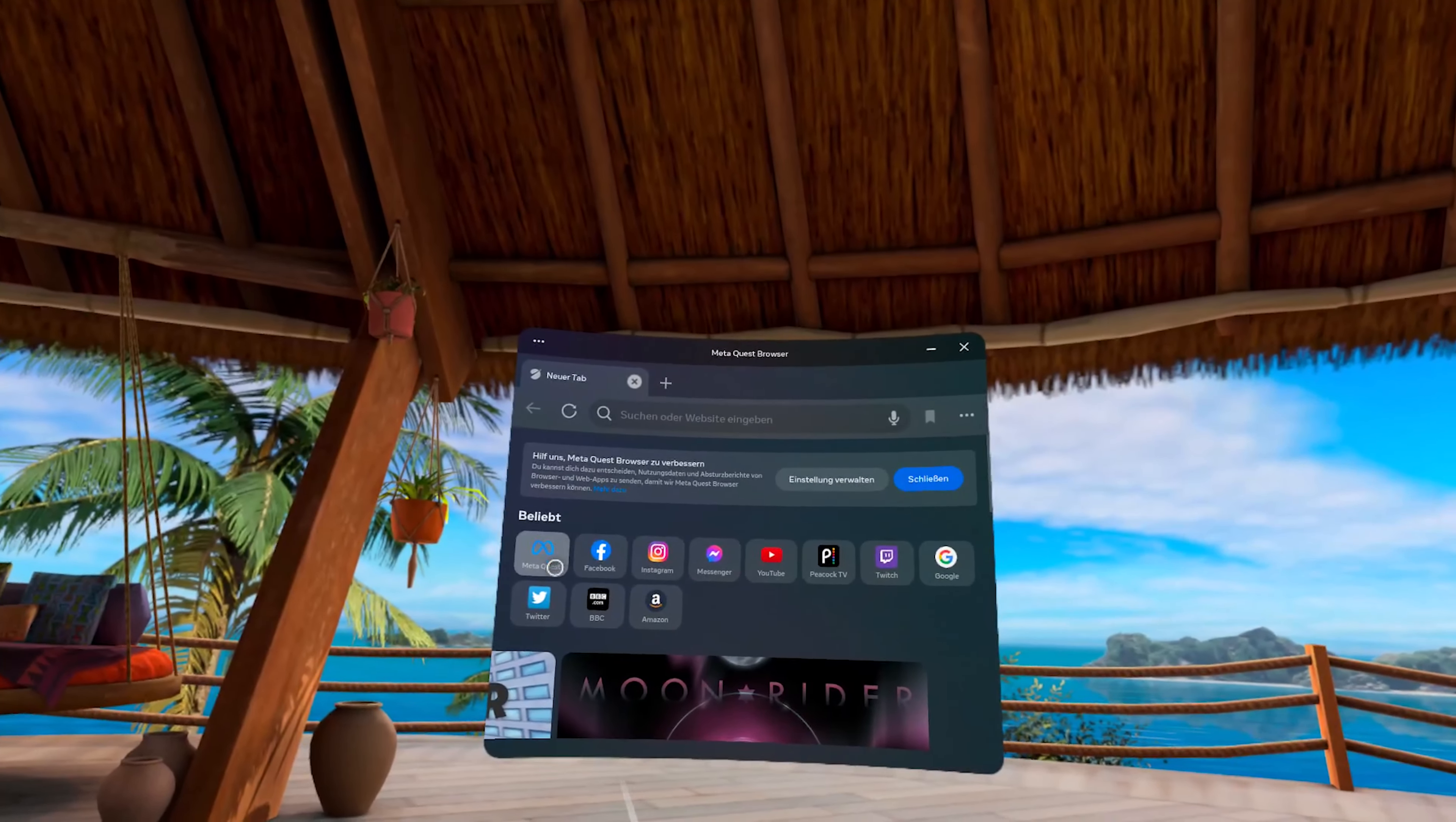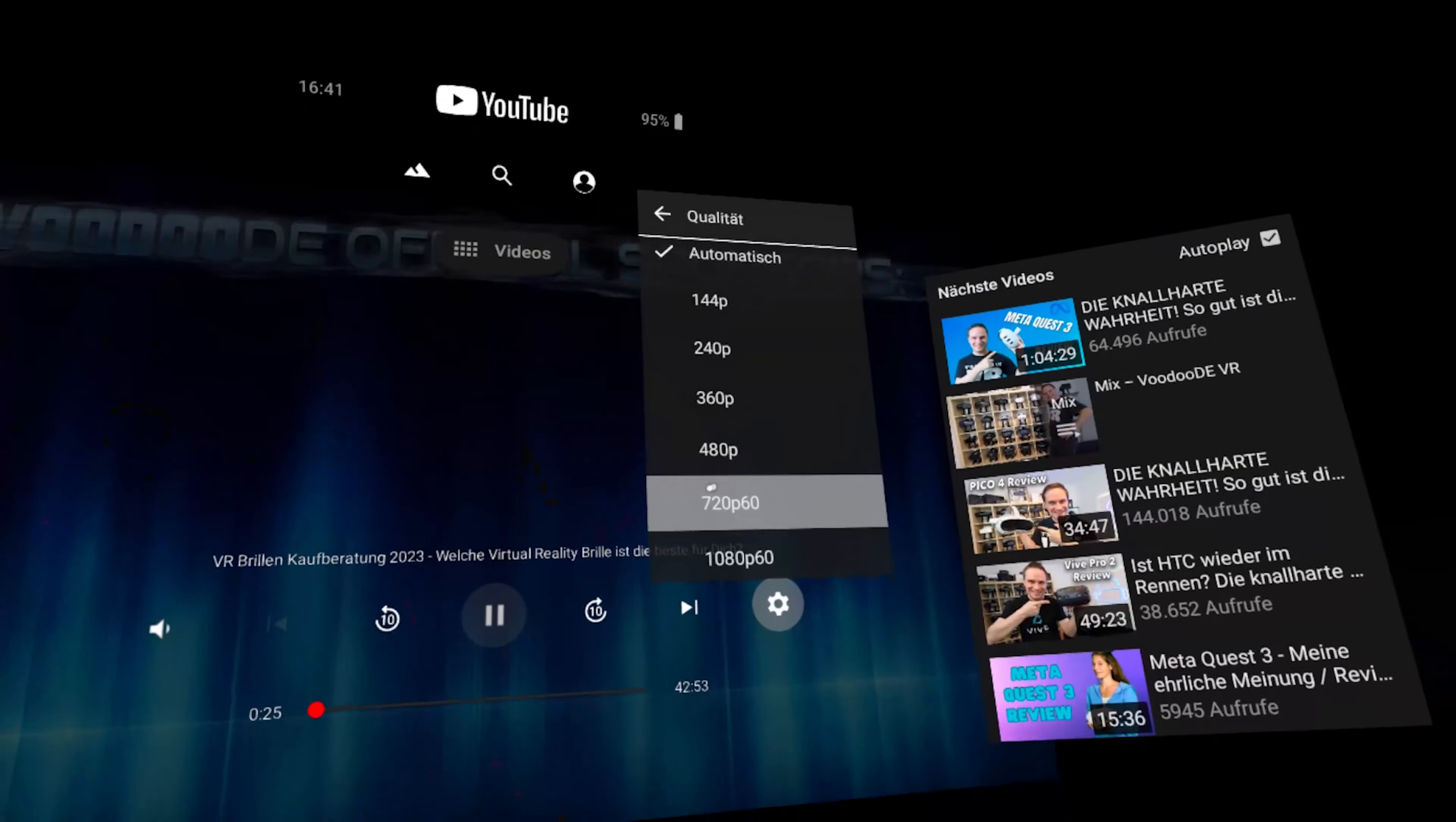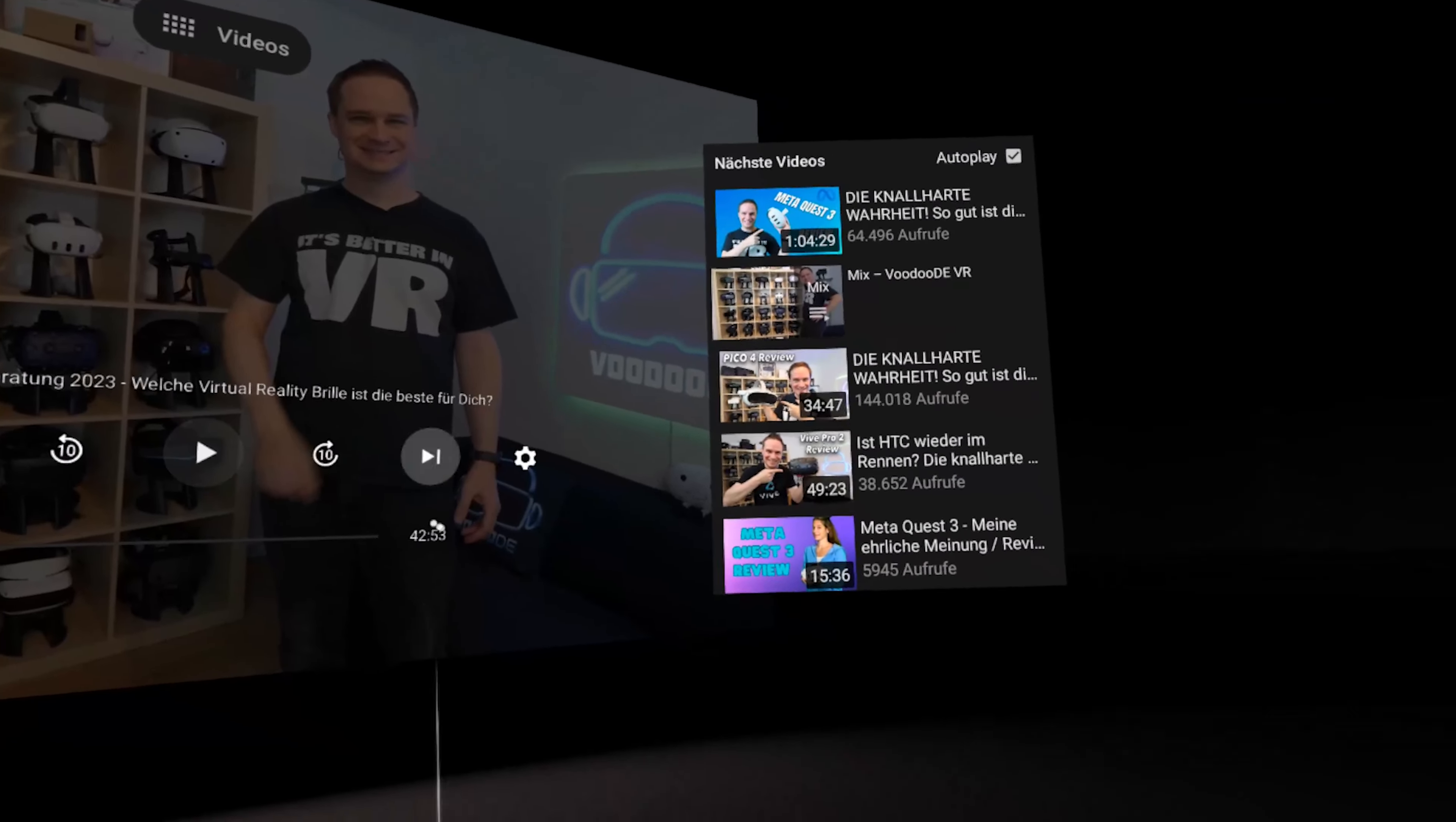Here you can watch YouTube videos, even better than on the official YouTube VR app, because for some unknown reasons, only HD resolution of the videos is available there. Therefore, I do not recommend it until it is updated.